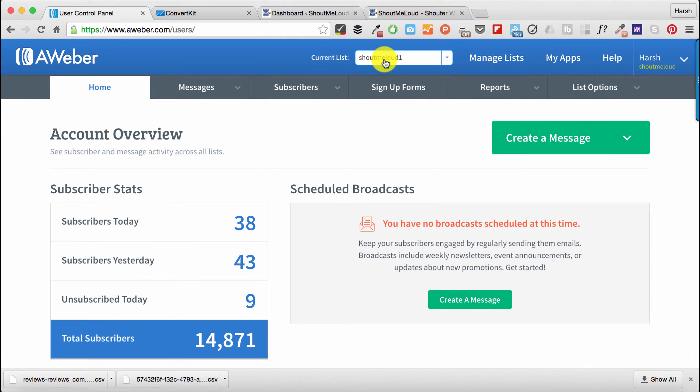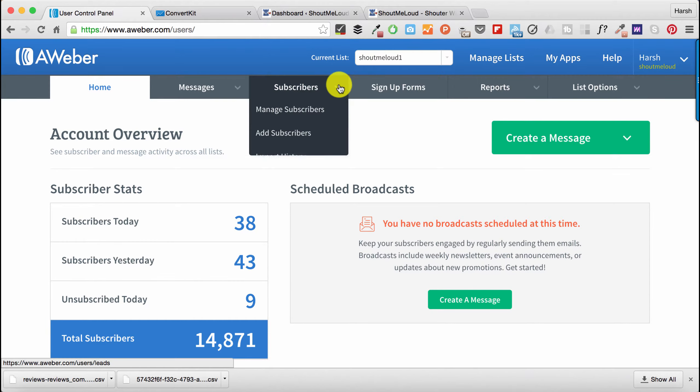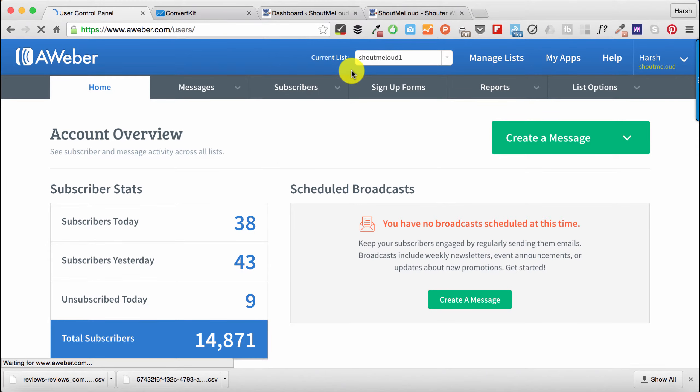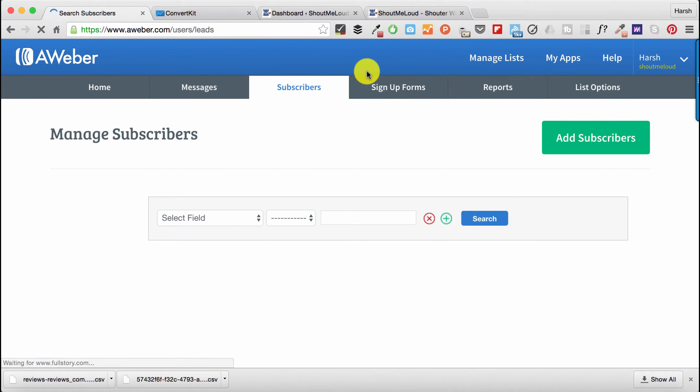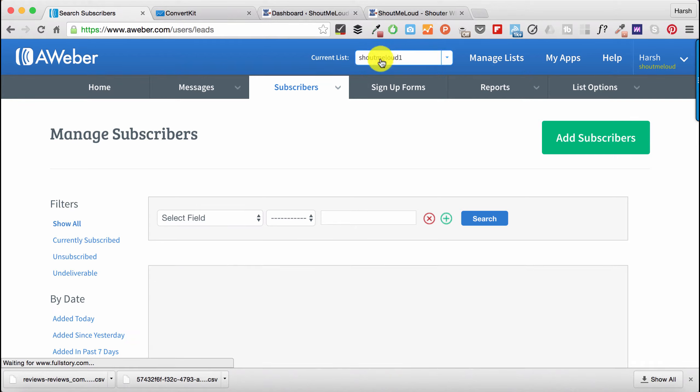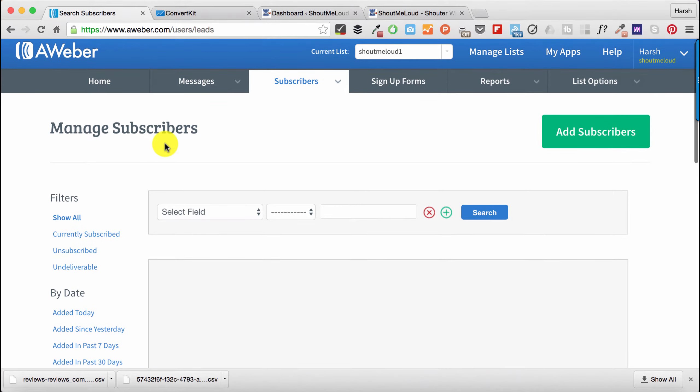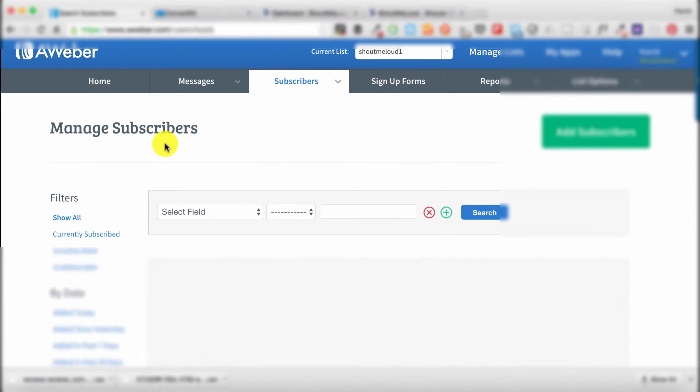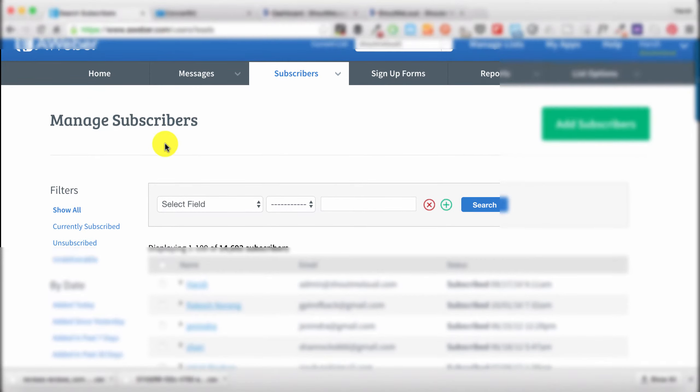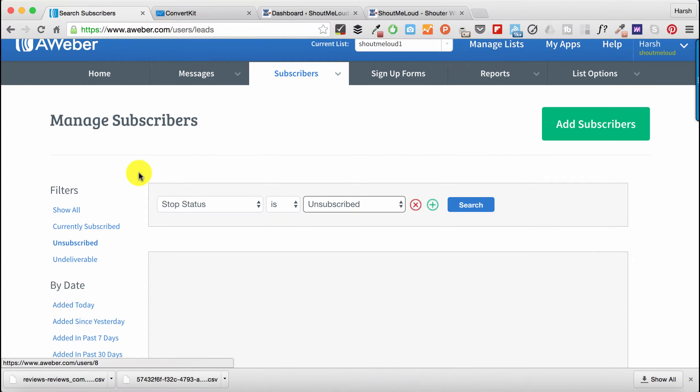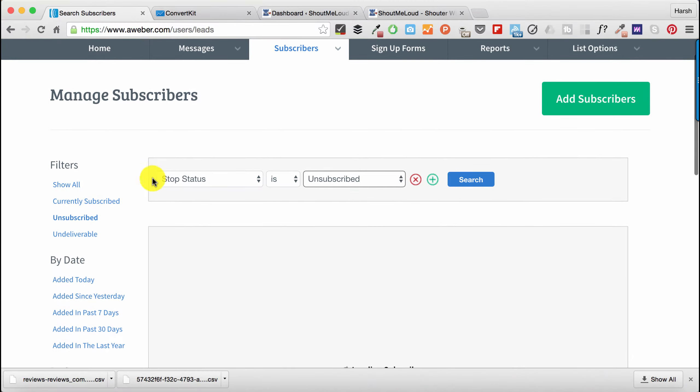I click on Manage Subscribers. Make sure that the list you want to export is the same. This will show all the users who are unsubscribed. If you're doing this for the first time, it's a good idea to click on Unsubscribe, and if you see any users here, select and delete them.